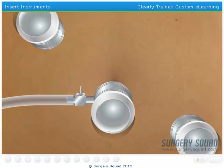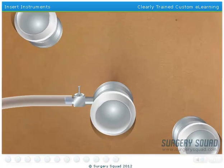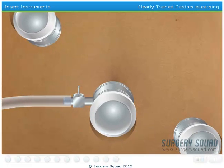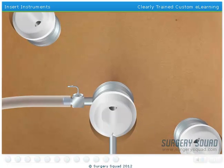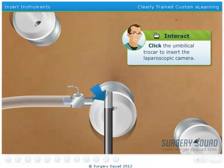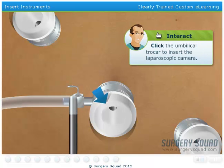Next, we need to insert our laparoscopic camera through the umbilical trocar. Images from the camera are projected on our monitor to allow us to inspect our patient's abdomen and confirm that the appendix is infected.